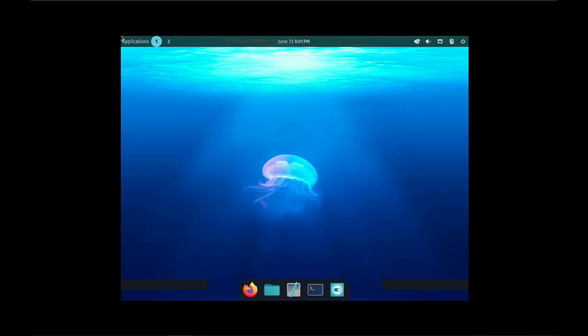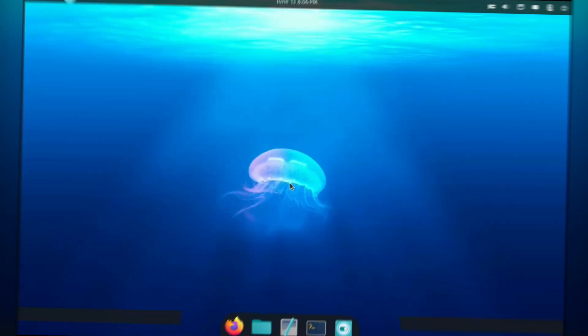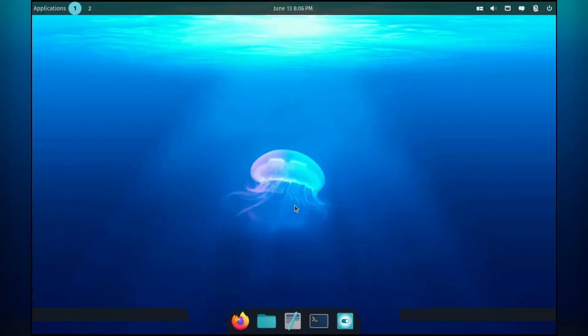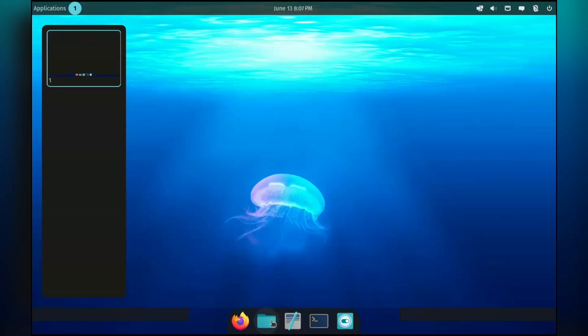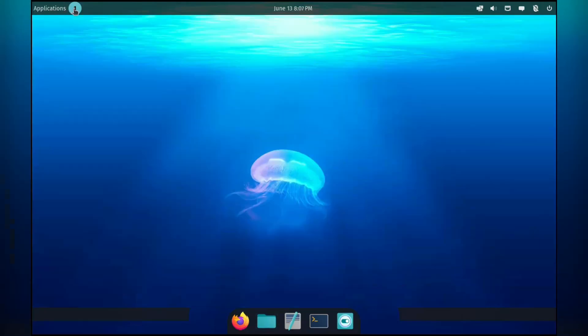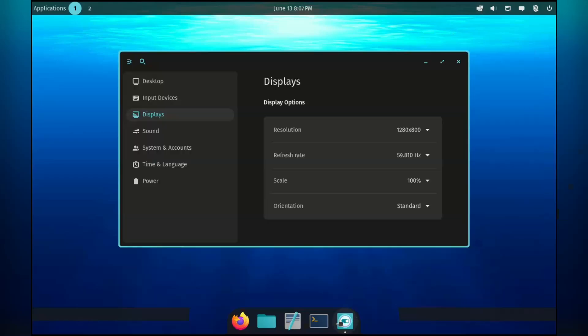We are now logged in. Screen resolution seems a bit off. Let me try to fix that. Okay, so I've fixed the resolution, but there still seems to be some display issues. As this is pre-alpha software, that's pretty understandable. Now, from what I've heard, the new cosmic desktop is built in Rust, so it should be quite fast.